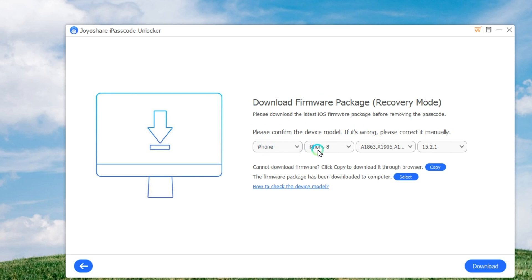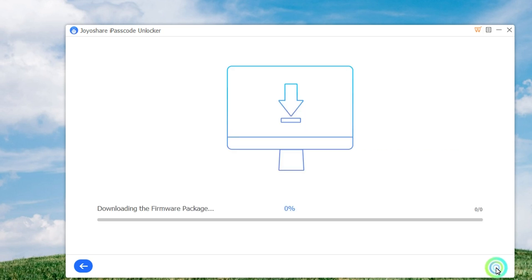Once your iPhone is in recovery mode or DFU mode, you can check the device information and correct it if there is anything wrong. Afterward, click on the Download button to download and verify the firmware package. Wait until the download is completed, and then you can click the Unlock button to start unzipping the firmware package and unlocking your iPhone.